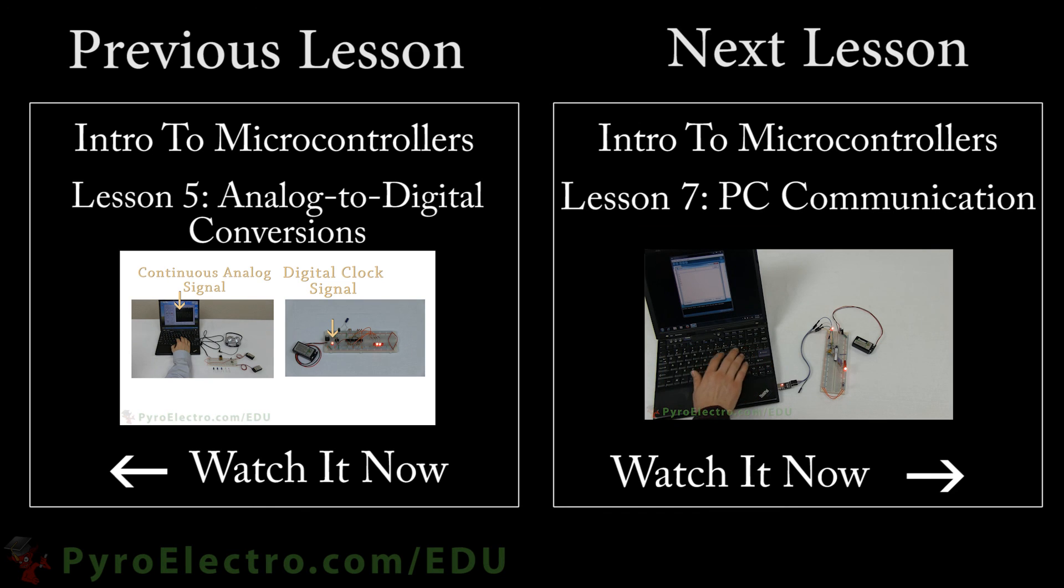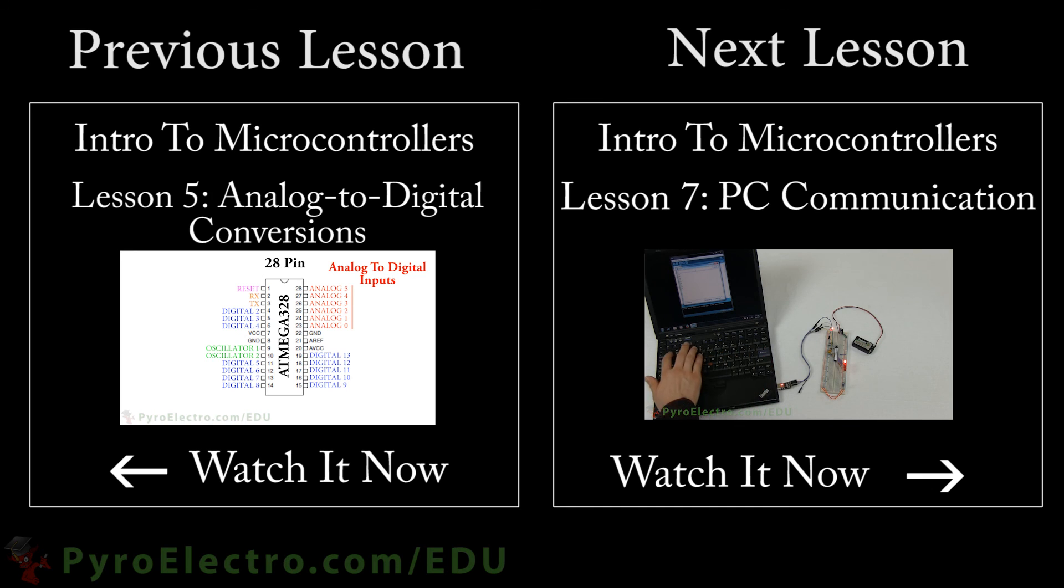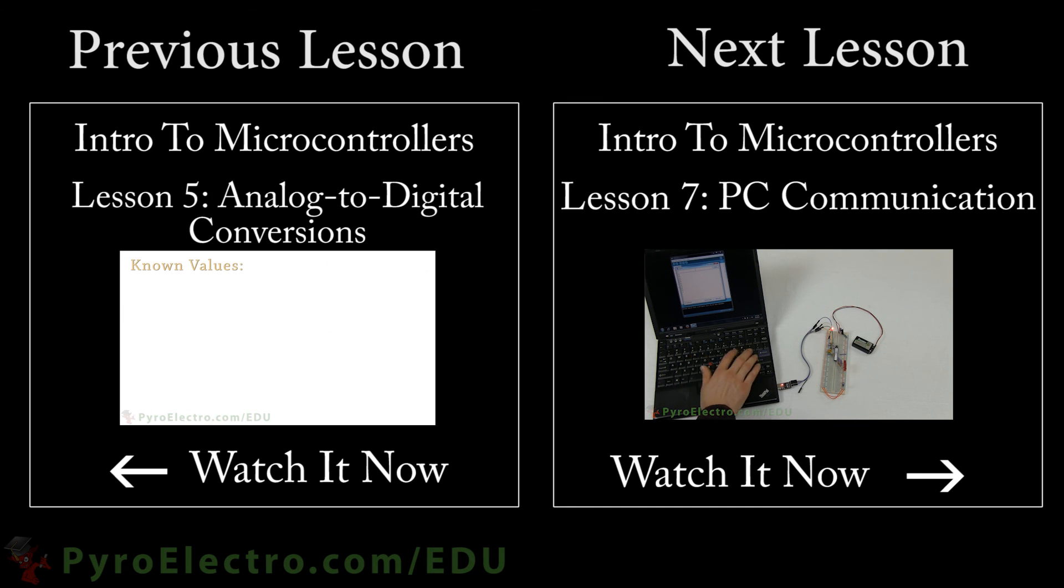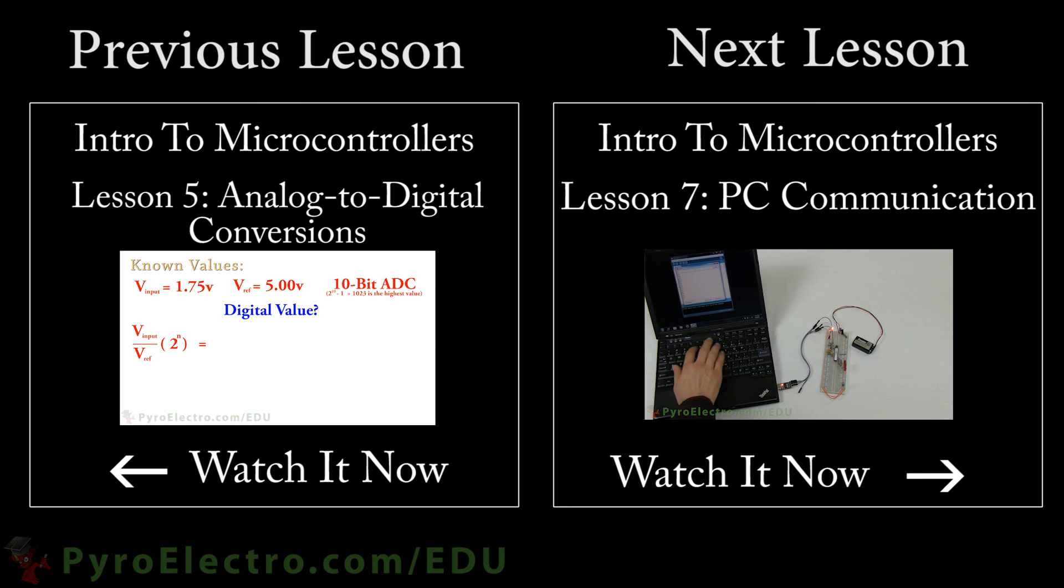Continuing forward with advancing complexity, the next lesson will cover how to communicate with another PC using serial communication. After all, computers need to know how to talk to each other, and microcontrollers are no exception.